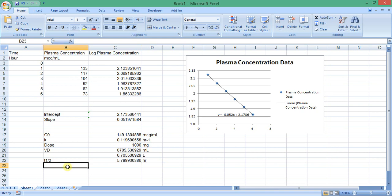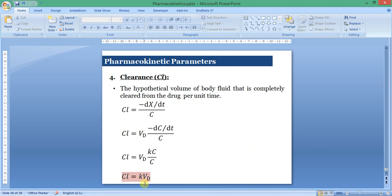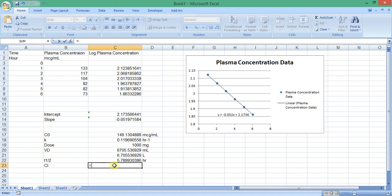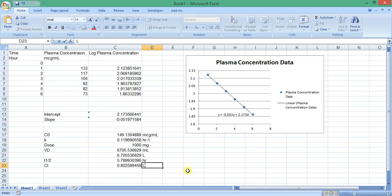Then we calculate the clearance. Clearance equals the elimination rate constant multiplied by the apparent volume of distribution. So, insert equation: equals the elimination rate constant, cell C18, multiplied by the apparent volume of distribution — I would prefer to use the value in liters. This is the clearance, and it has the unit of volume in liters divided by time.